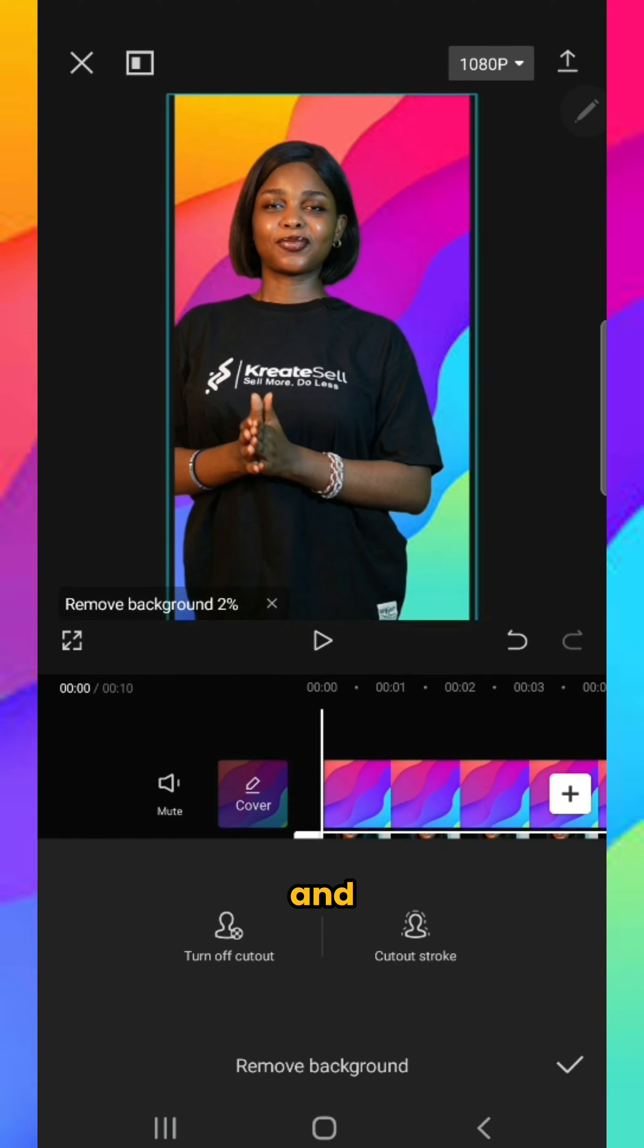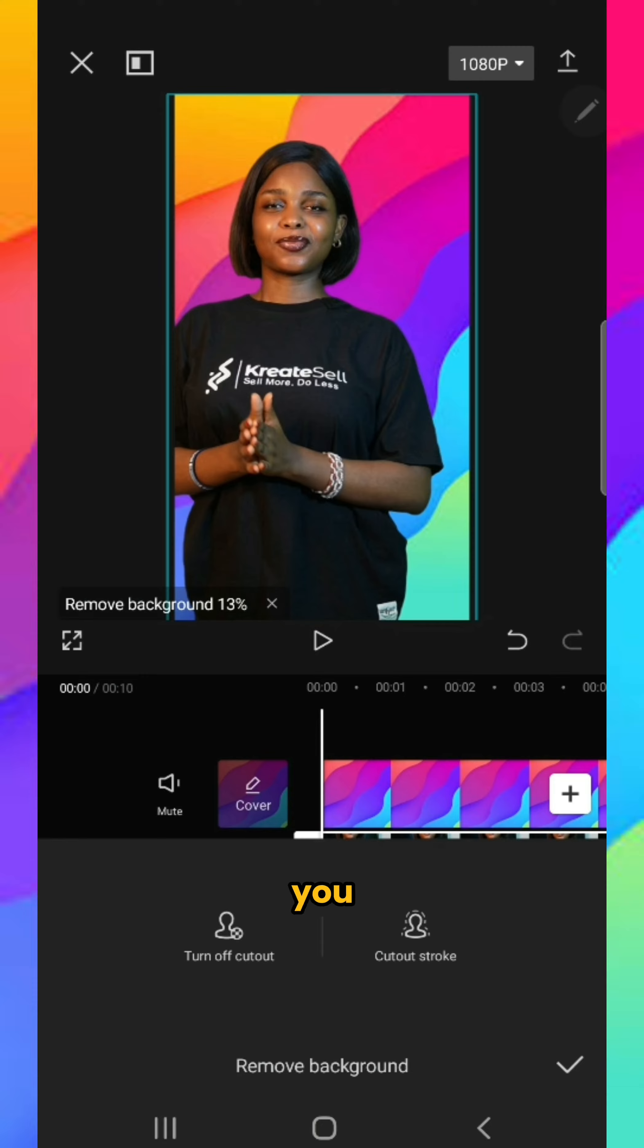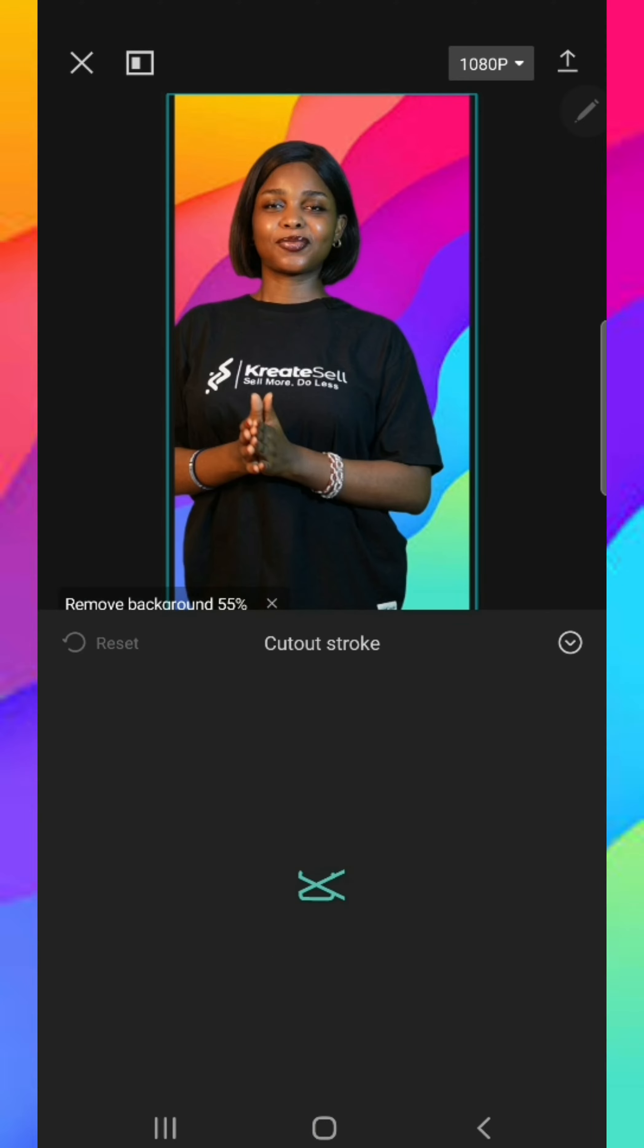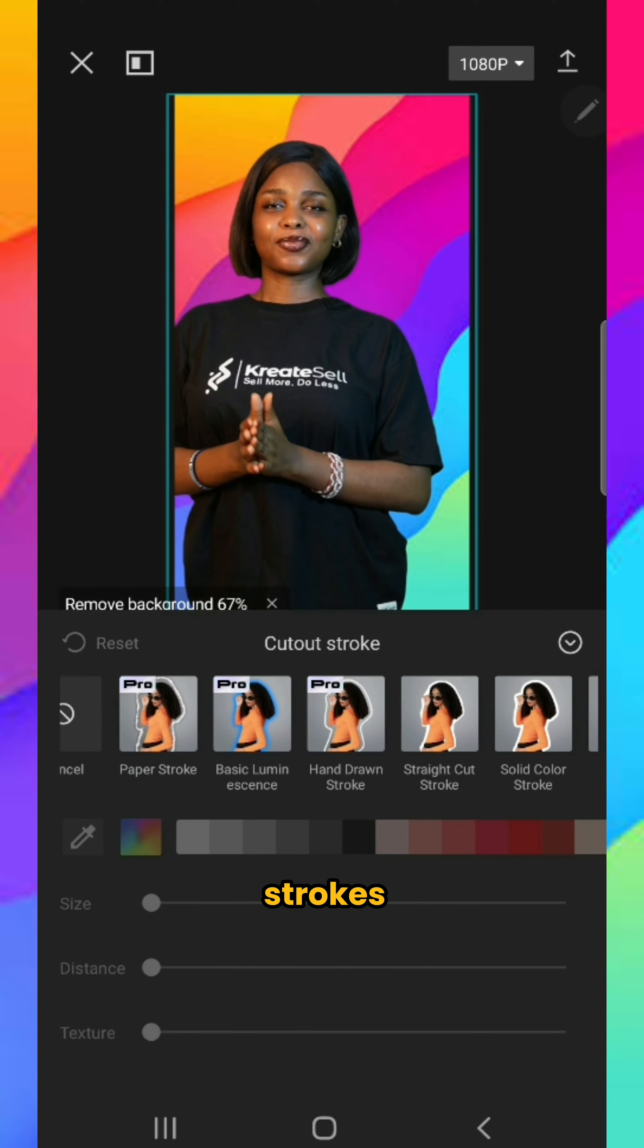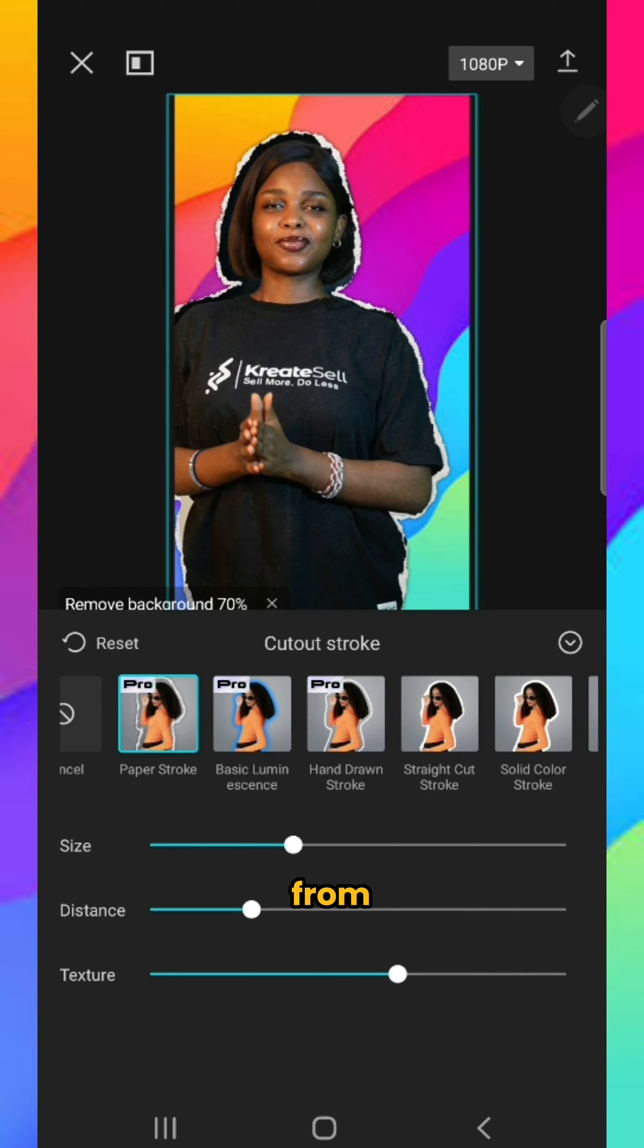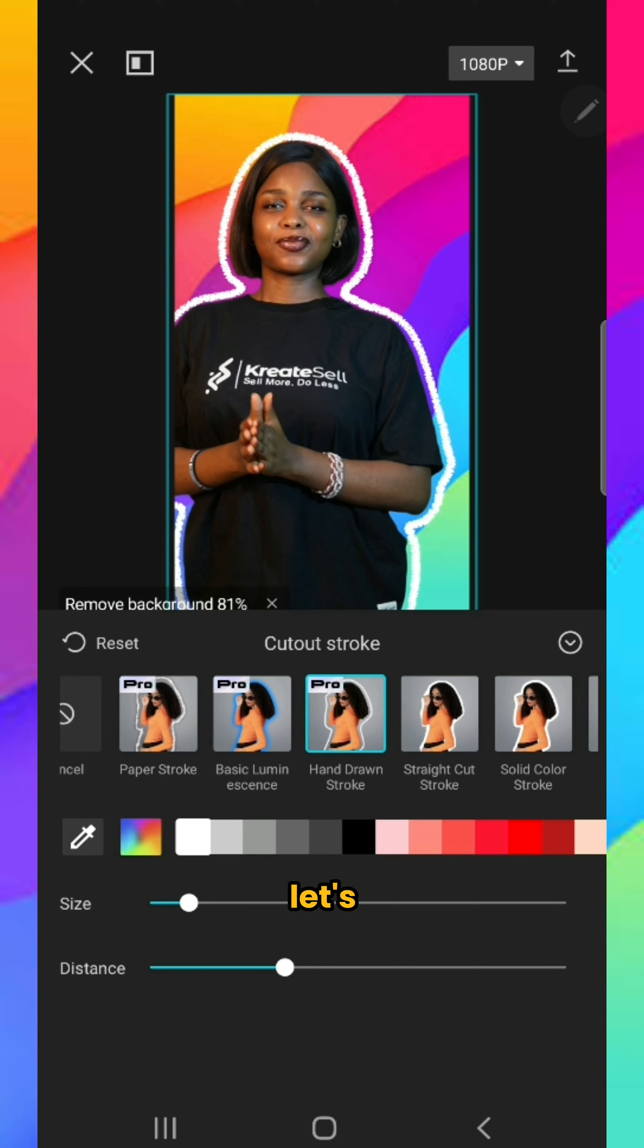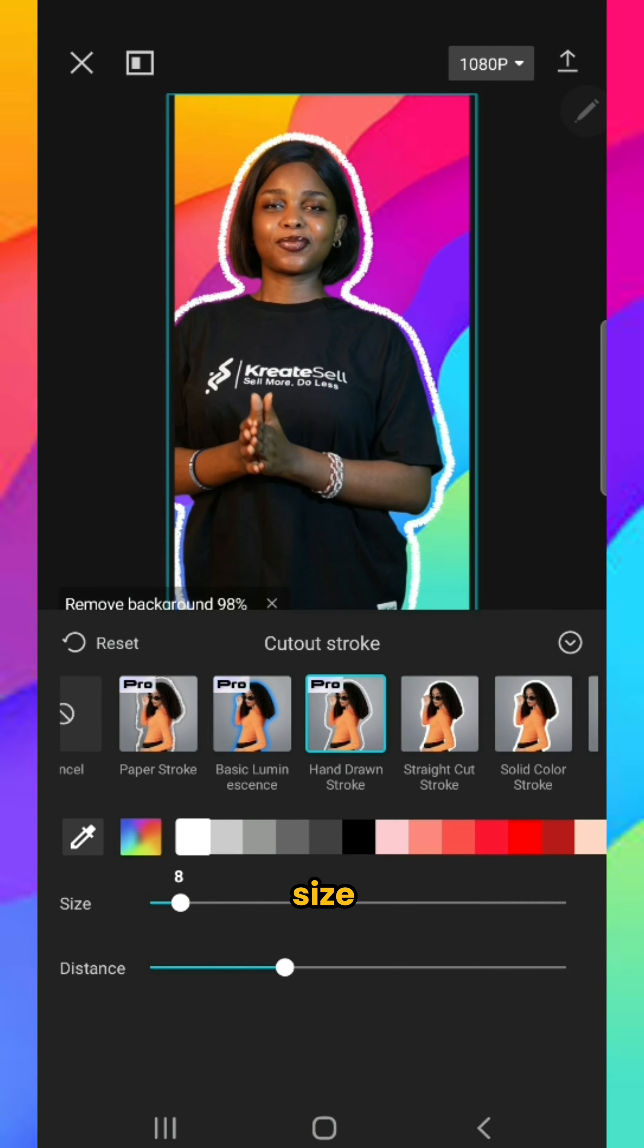Your background has been removed. If you want to add a stroke to your frame, click cutout stroke. There are many strokes to choose from. Let's go with this one. You can increase or decrease the size. I'm going to reduce mine.